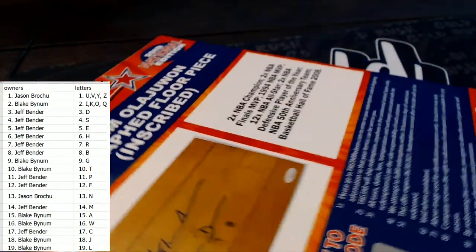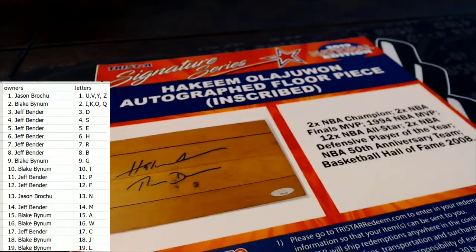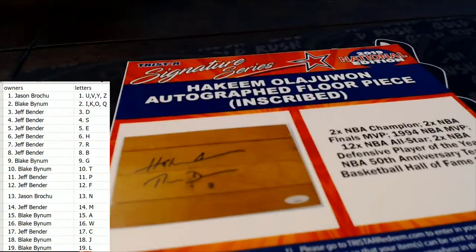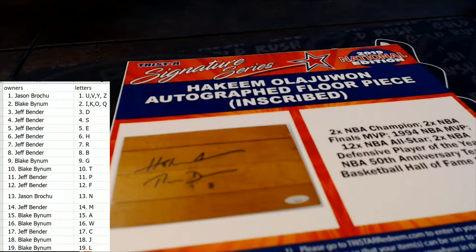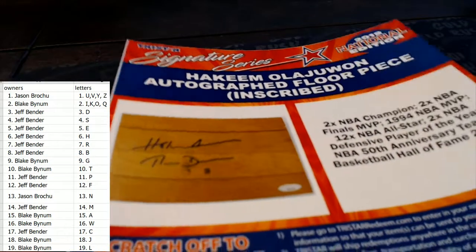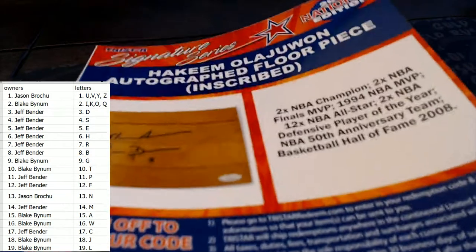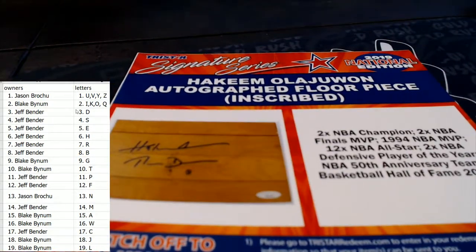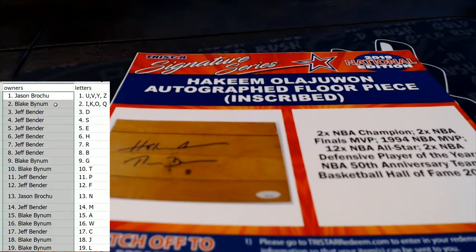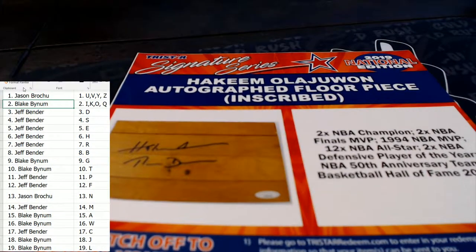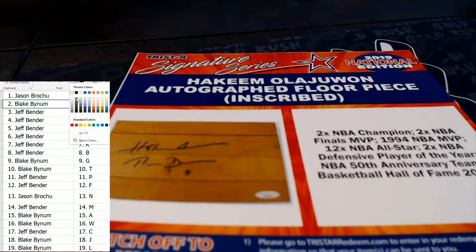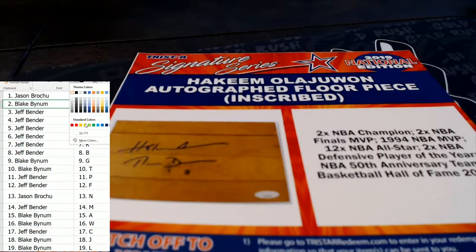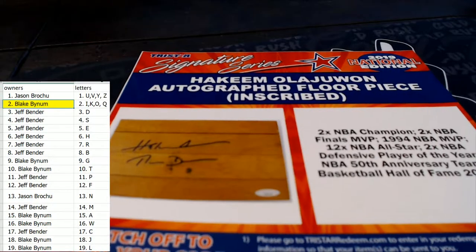All right, let's chop it. Oh wow, this is great. Hakeem Olajuwon autographed floor. Dude, that's nasty. This is going out to Blake B. Blake B got the Hakeem Olajuwon autographed floor, man. Check that out, dude.